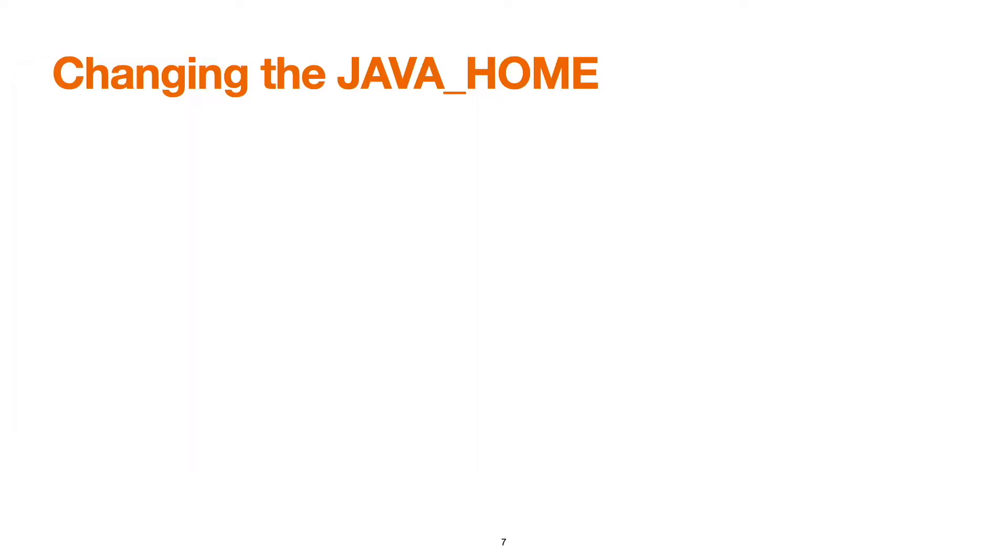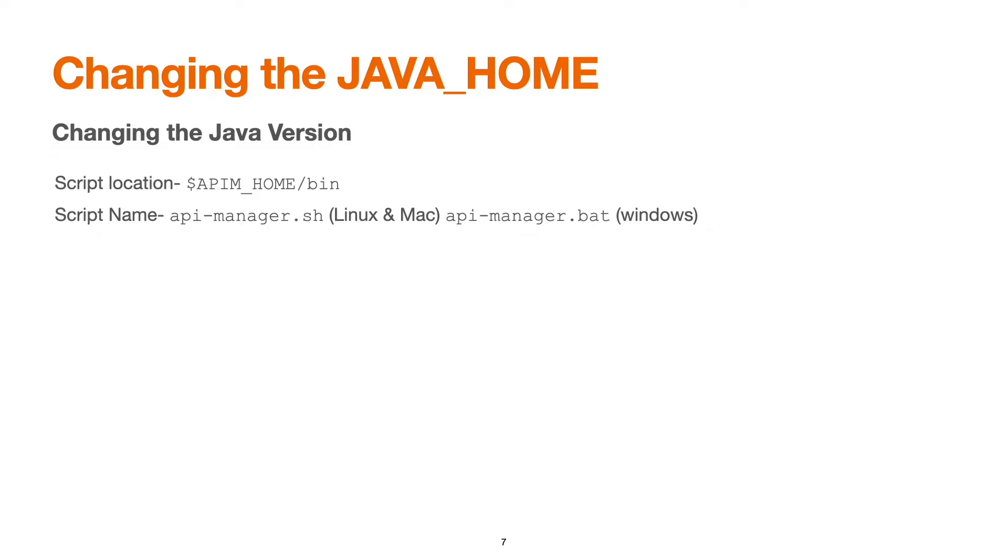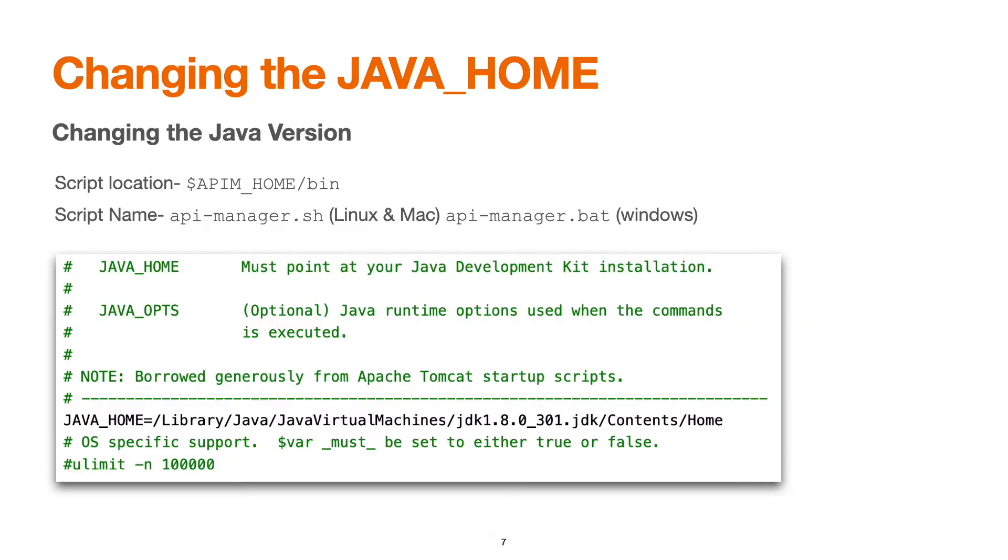Now there are some scenarios where we need to change the Java home or need to use a specific Java version to run API manager. The changes are required to be done in a startup script. The script remains same, which is api-manager.sh or .bat, and there is a line available inside the file which is JAVA_HOME.